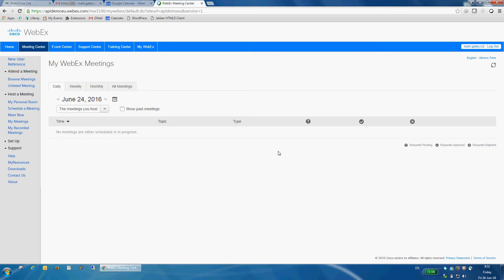Hello, this is a short demonstration of Cisco Webex integrated with Gmail and Google Calendar. The integration consists of two parts.